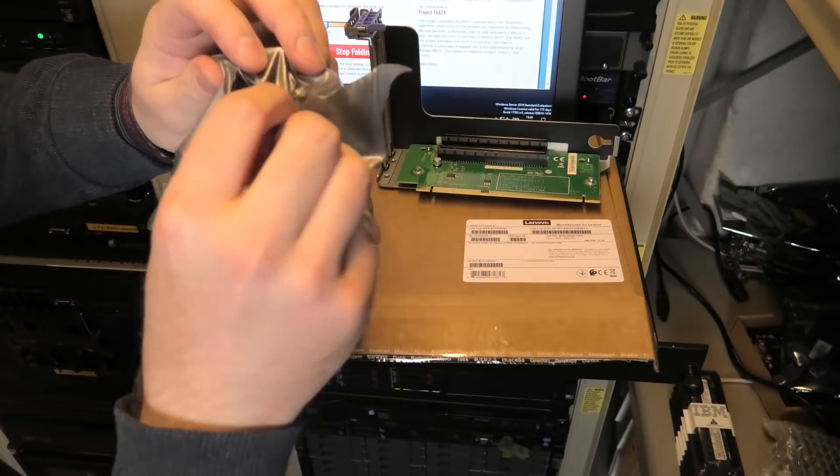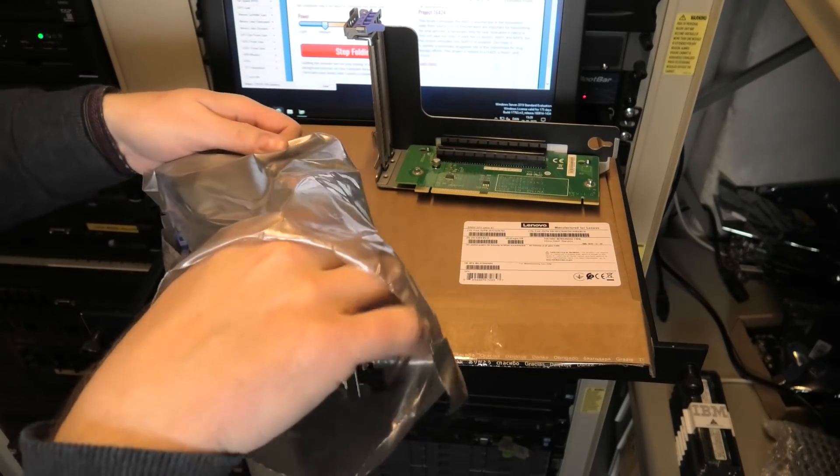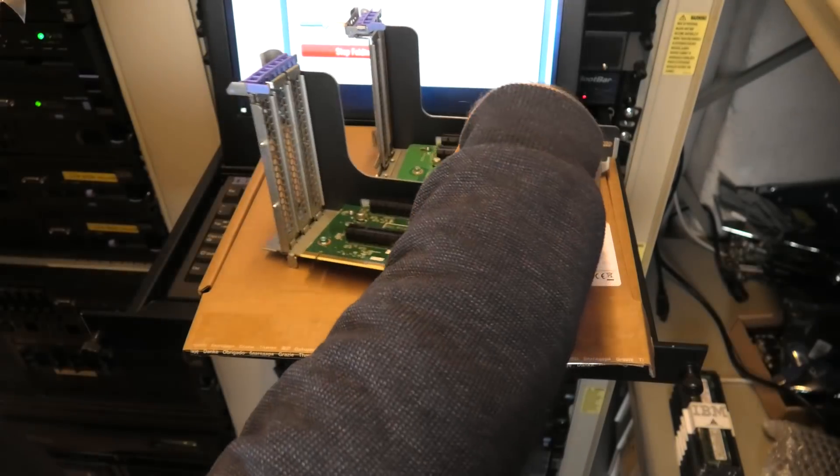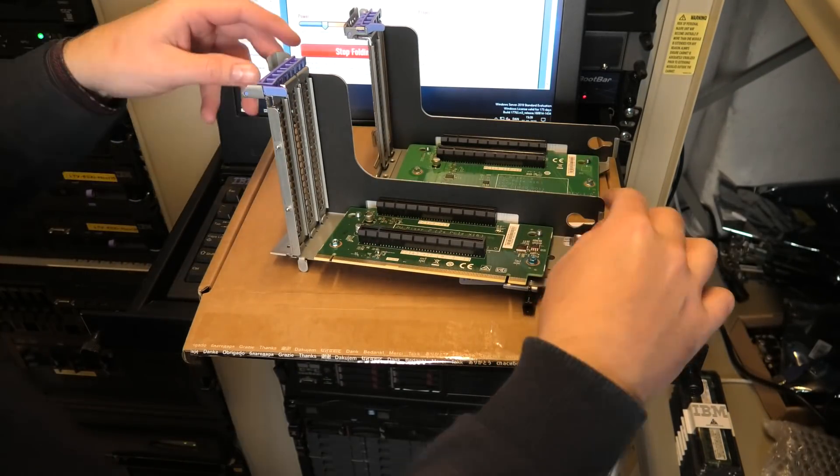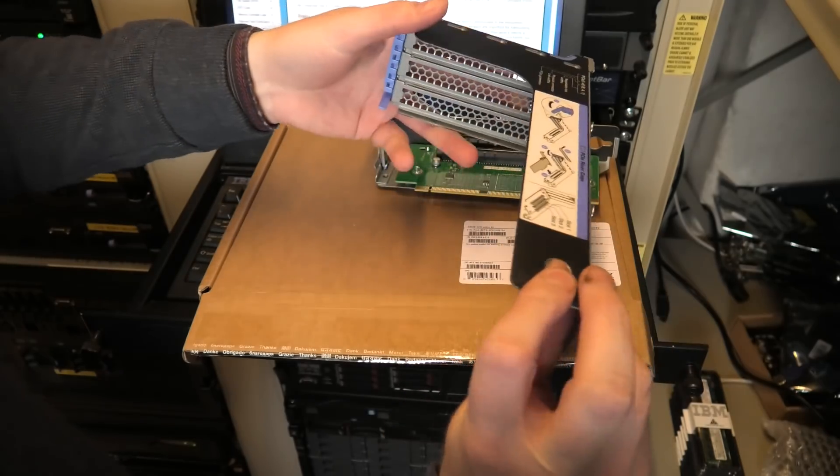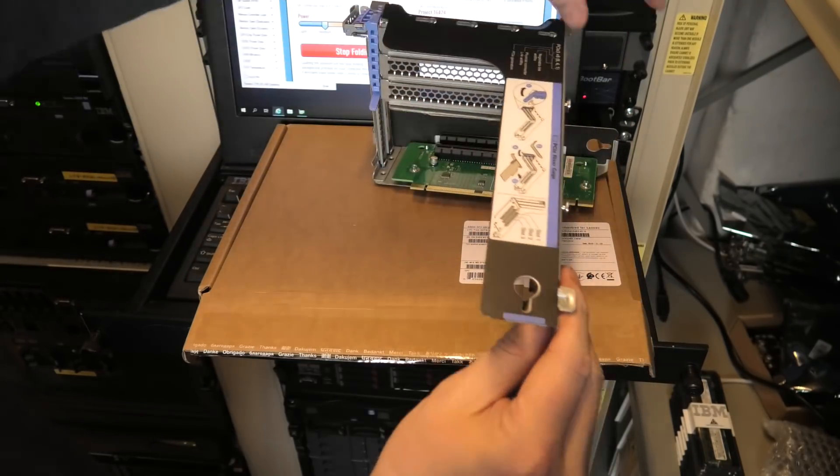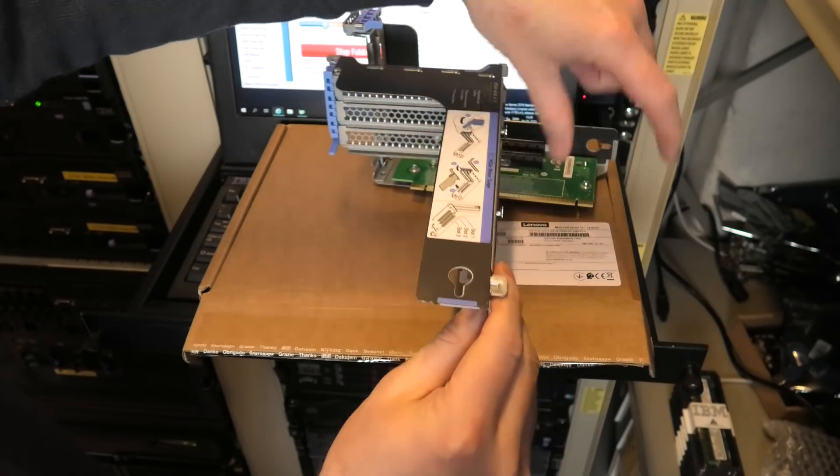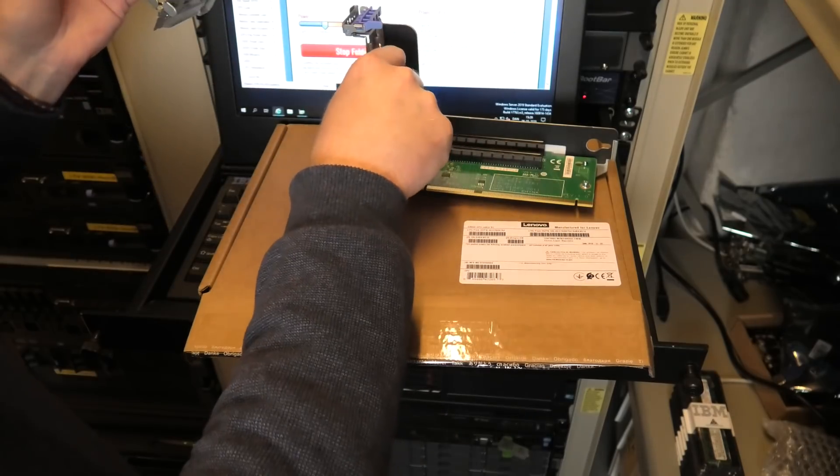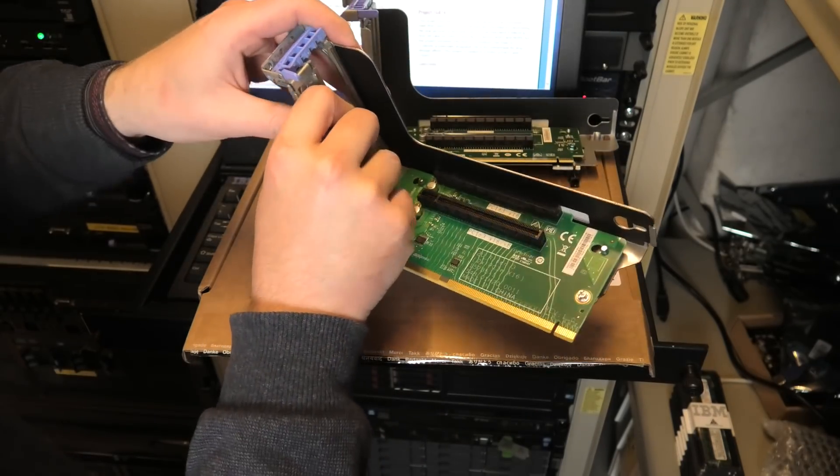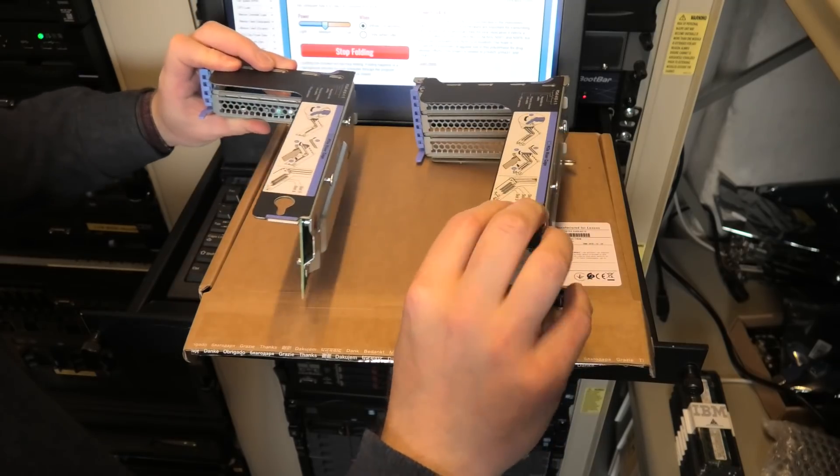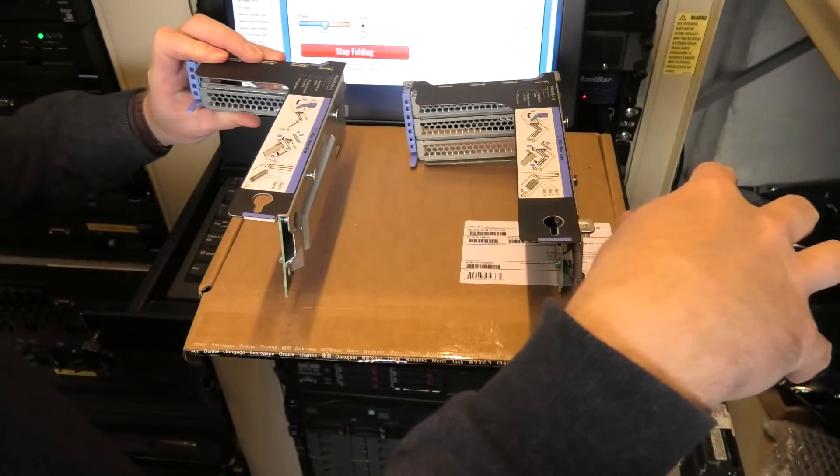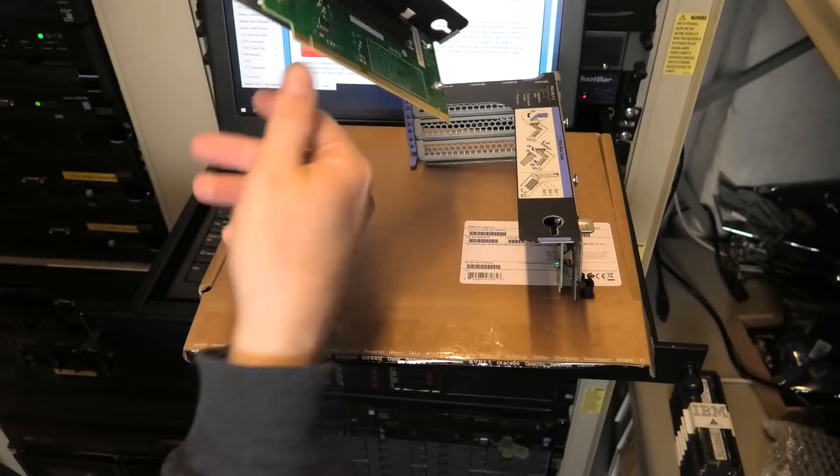So there is one, and here is the other one. The Lenovo SR650 has a kind of a weird setup in the back with the riser cards. One of the riser cards will stay normally in the server. There's a spot over here where there is nothing, it's really weird why they did that.